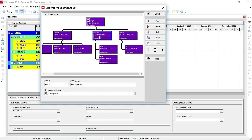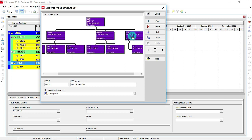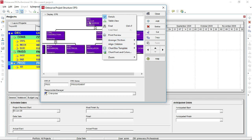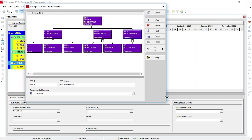Select the next node and follow the same procedure — right-click Display EPS, Arrange Children, Horizontal. Repeat for the remaining nodes. Now we have created the EPS in chart view with all branches arranged horizontally.